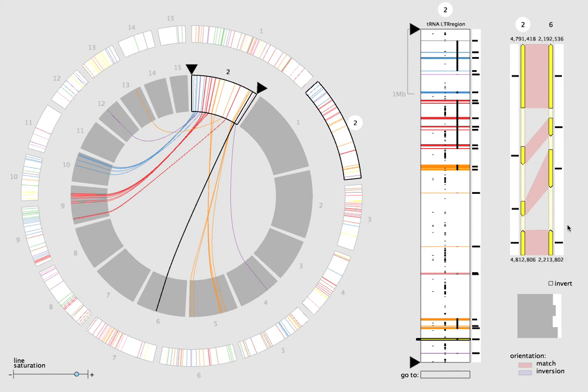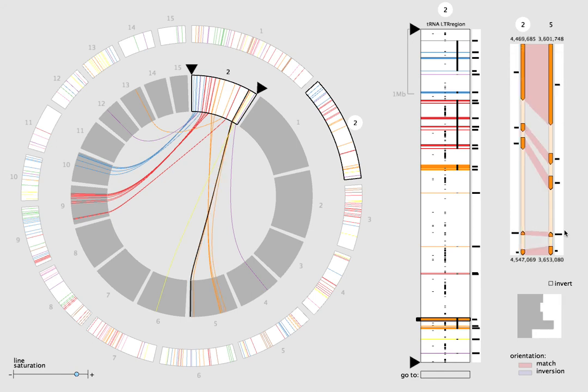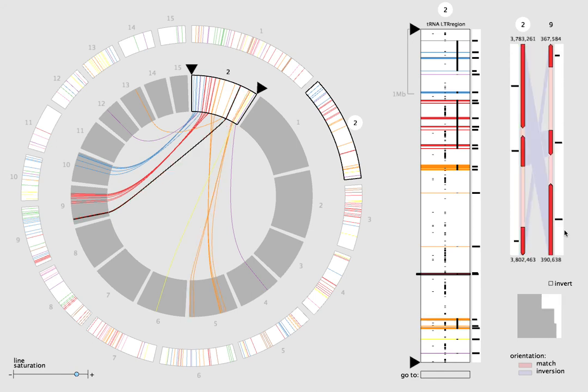Matching features are connected with ribbons, which are pale red when connecting features with the same orientation, and pale blue when the orientations are inverted.